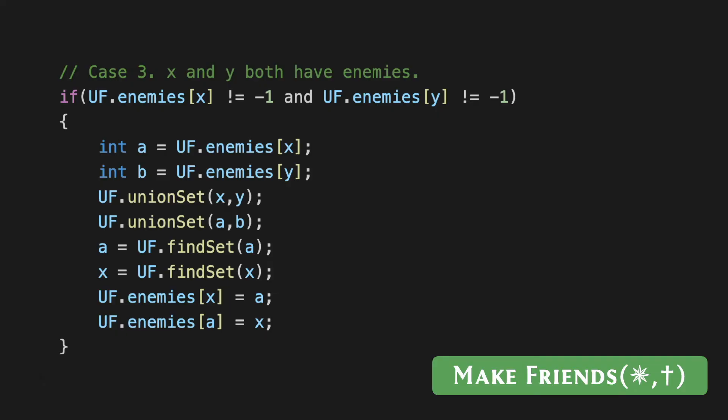We merge x and y because that's what we had set out to do anyway, but by inference we also merge the sets that are being represented by a and b. Now what we have to do is once again make sure that our enemy pointers are appropriately updated. We have these two merged clusters, we identify the potentially new leaders of these clusters, and then we make sure that we put their enemy on the record.